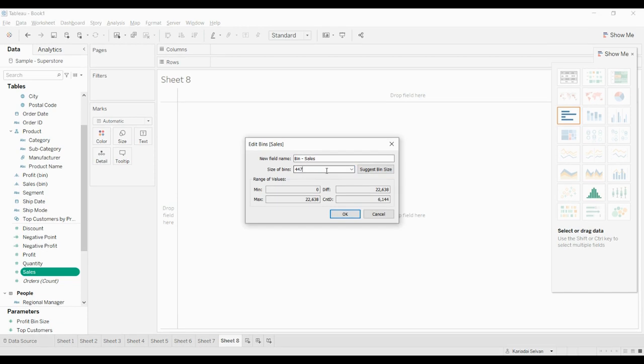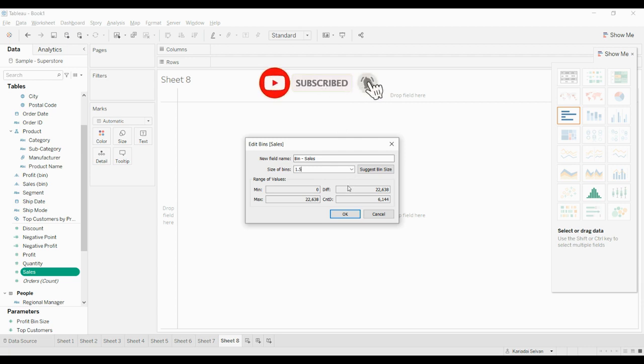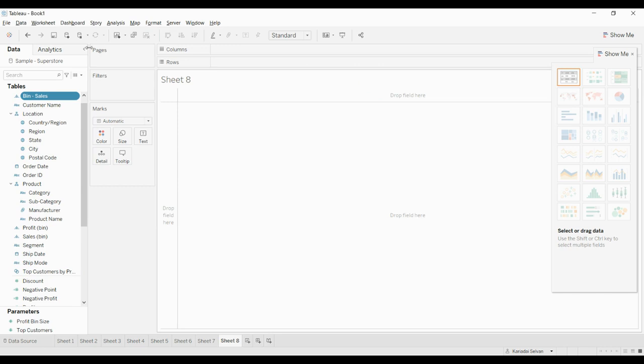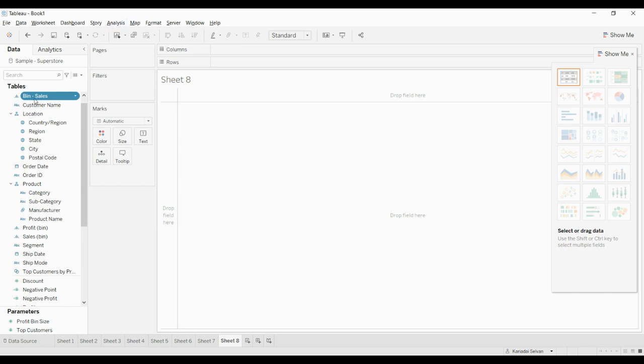You can change this if you want - to 10 or 1.5. It's all up to you and how your visualization should look like. Click okay, and you can see that the bin sales is created here.